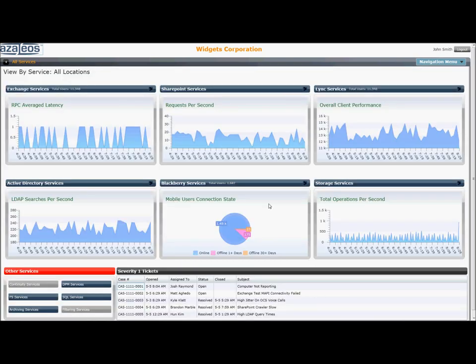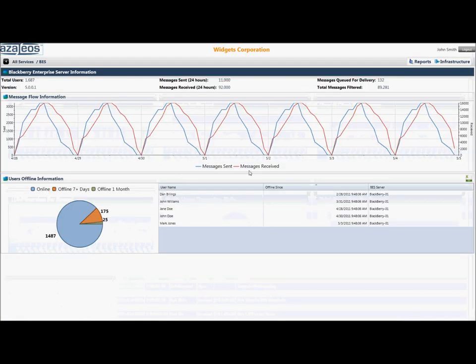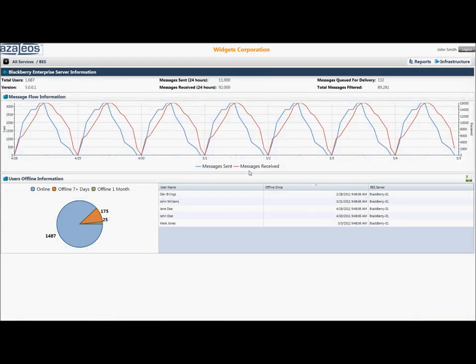Now, drilling down on the BES server, we can see important information on the BES server version, messages sent, and received, and messages queued for delivery.